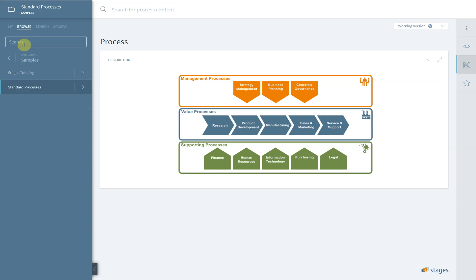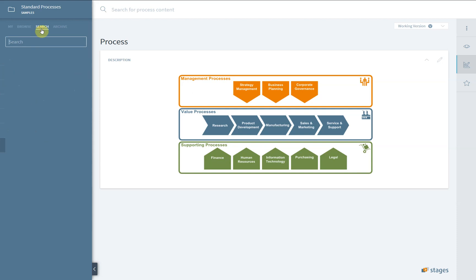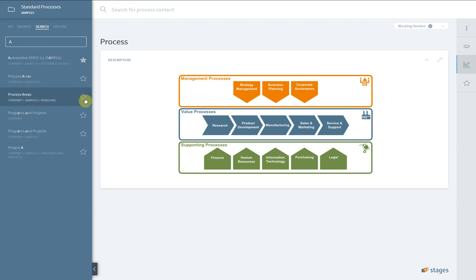In the Search tab, your search scope covers all existing workspaces. Here, you can easily mark your favorite workspaces, which will then be visible under the My tab.